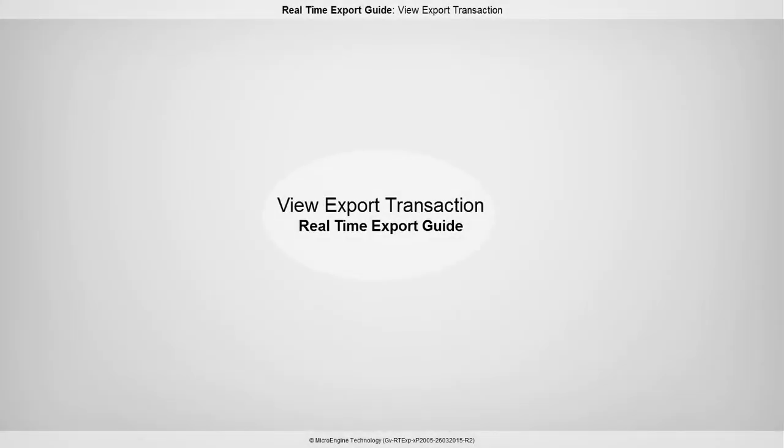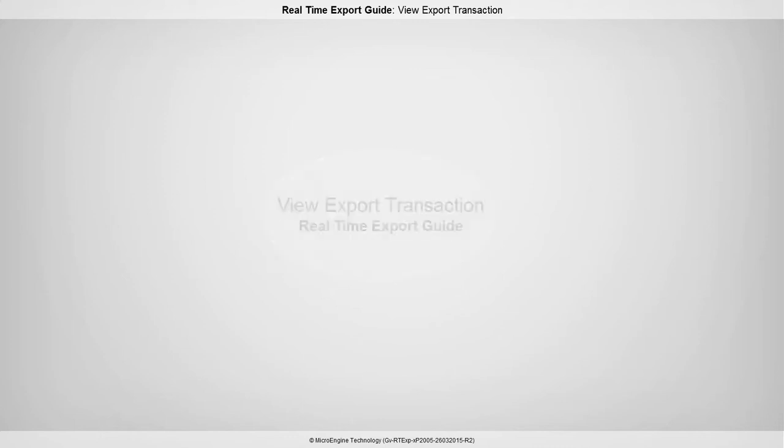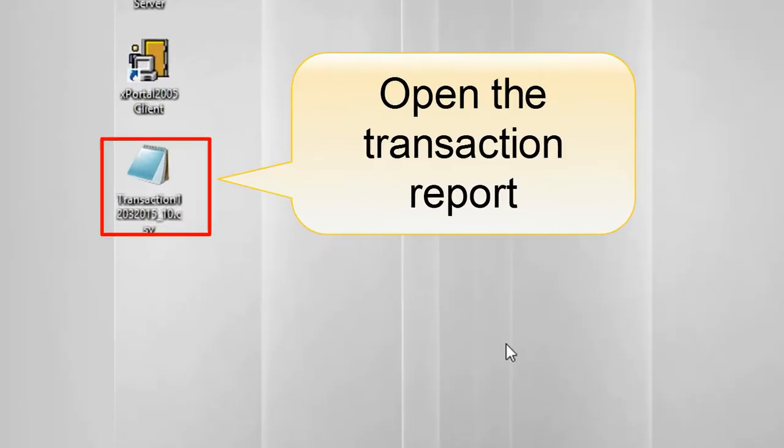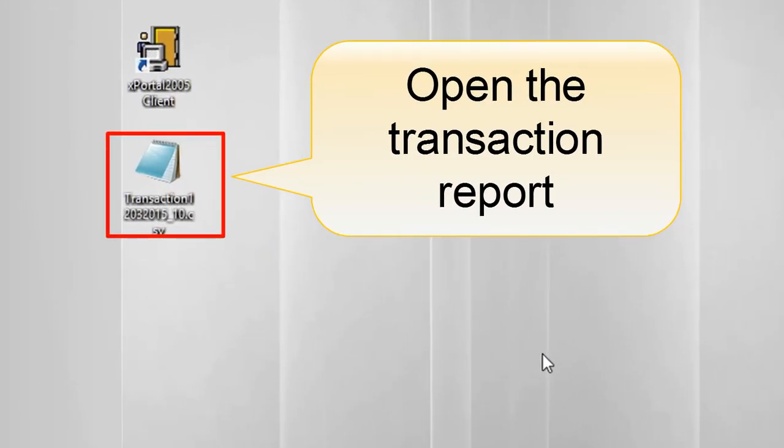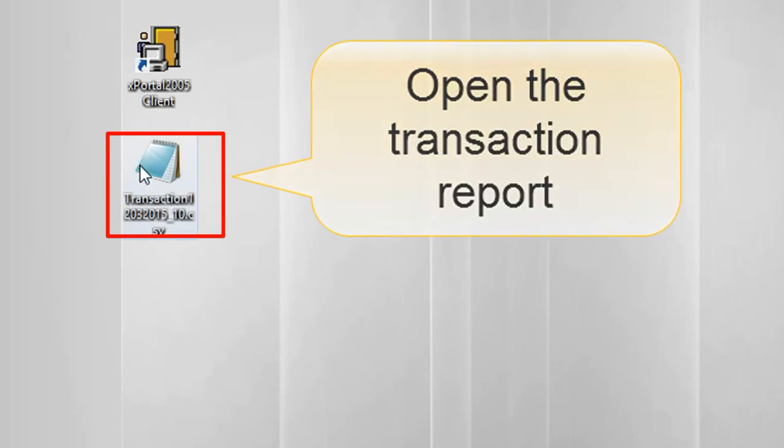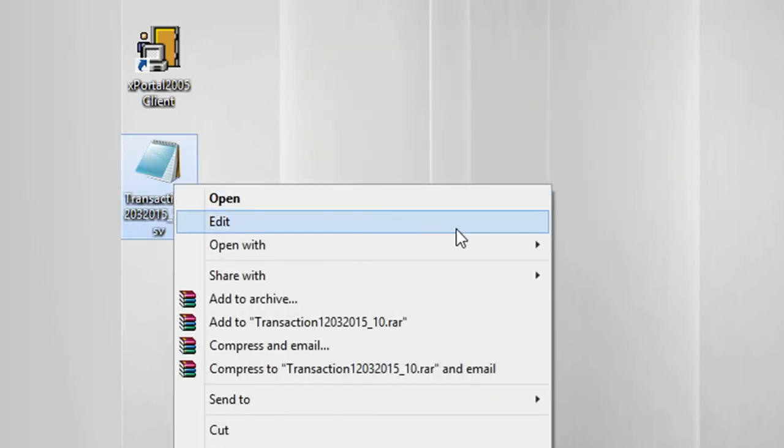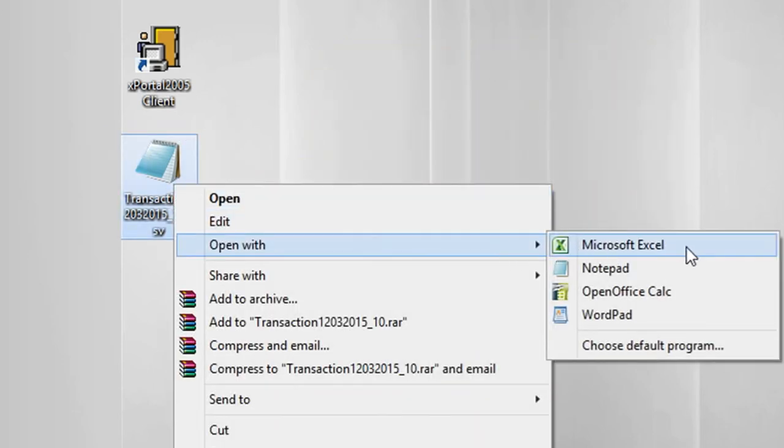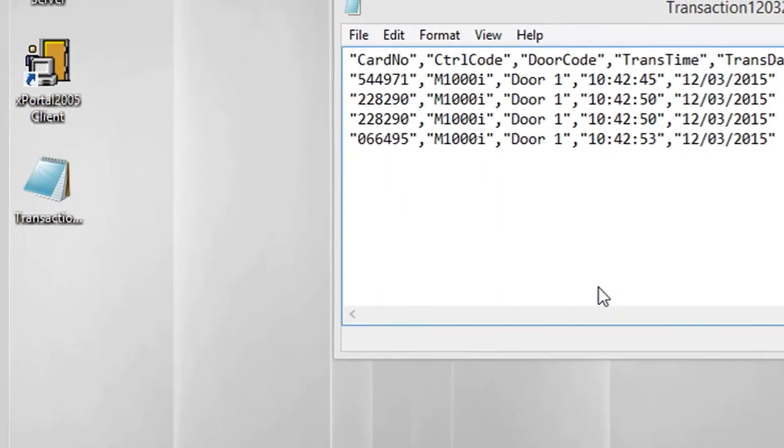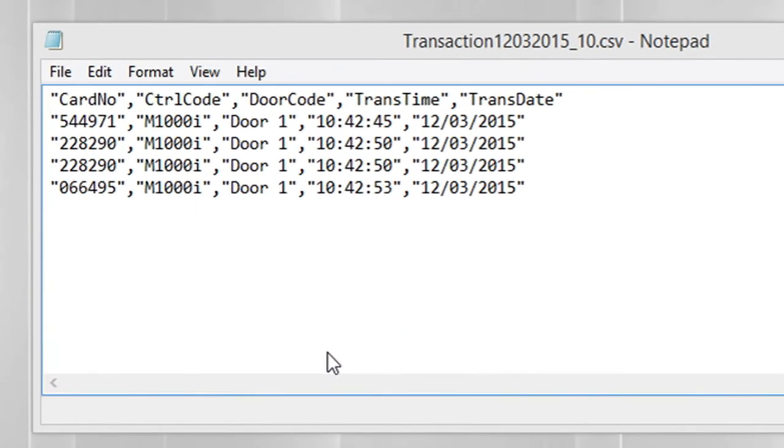In this step, you are going to view the exported transaction. Go to the destination folder that you have set. Open the transaction report using Notepad or Excel. This is an example of the exported transaction. You will see the transaction type based on your selection.